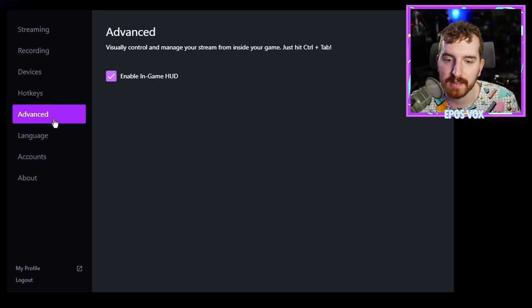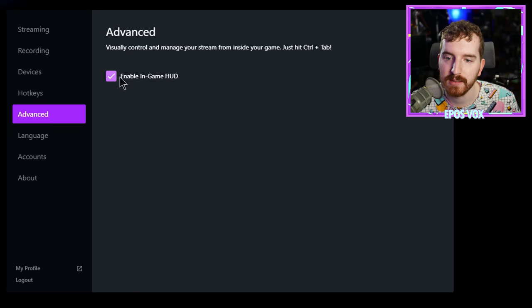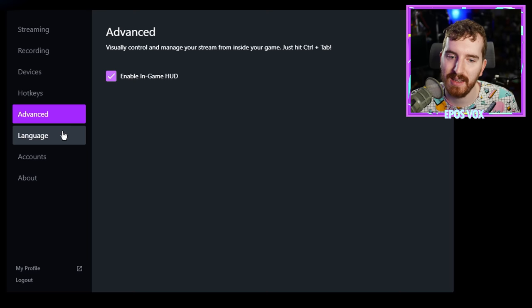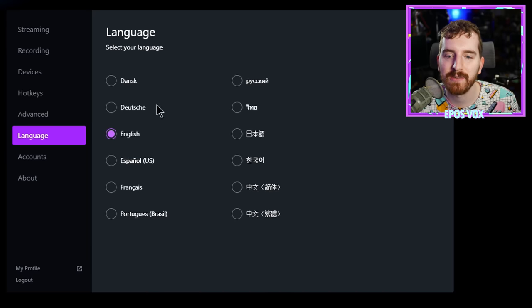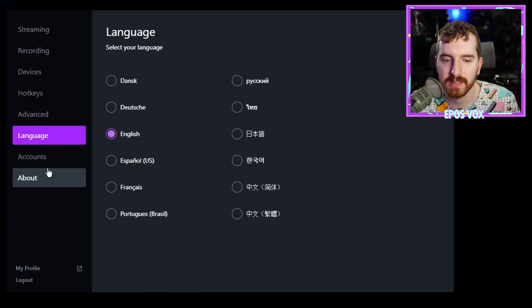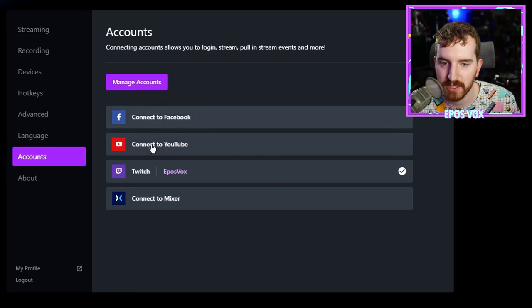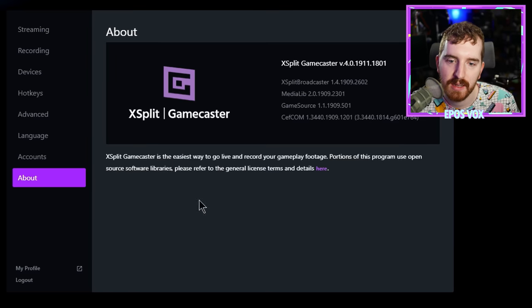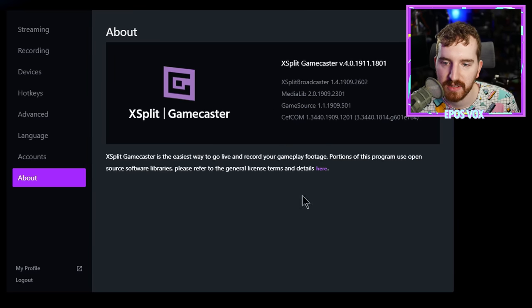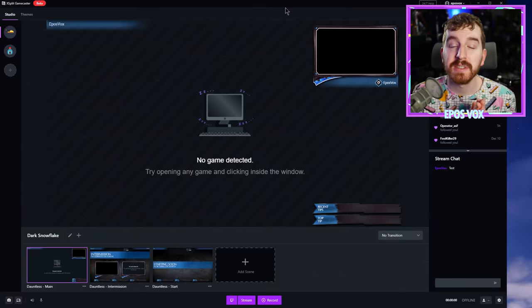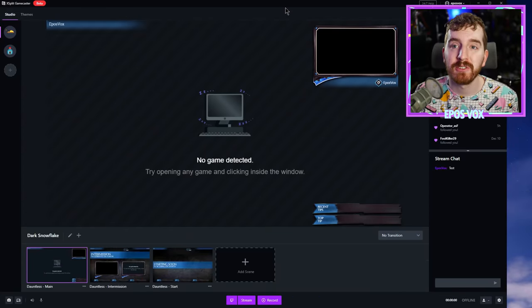Advanced settings. That's enabling the in-game heads-up display that we just talked about. Language is, of course, choosing your system language. Accounts is managing what accounts you're signed into for streaming. And then about just lets you know which version of XSplit you're running on.